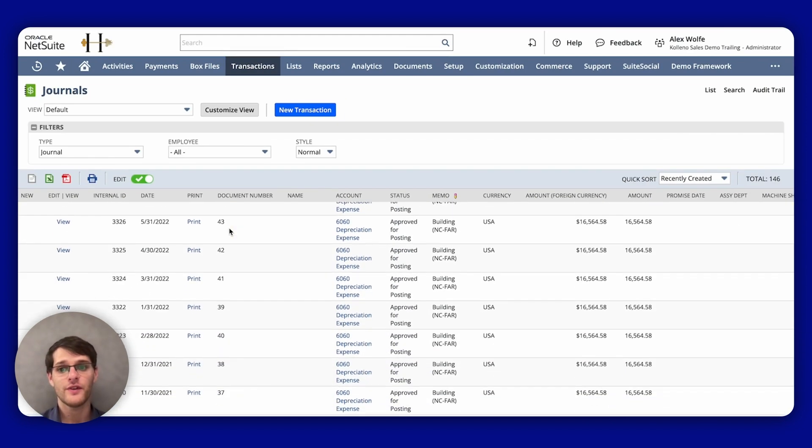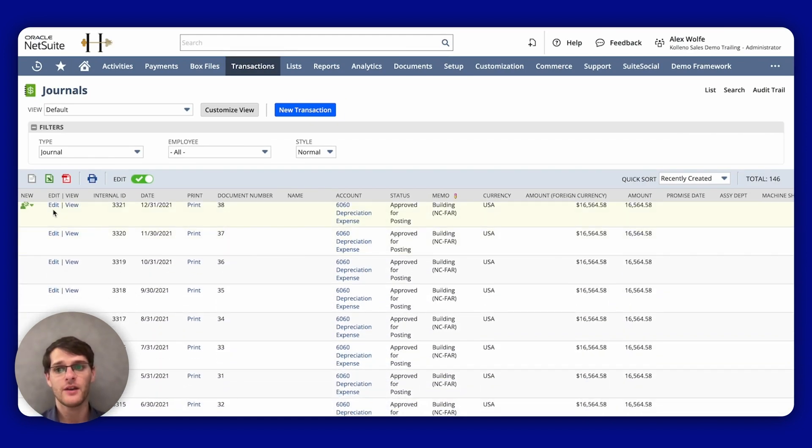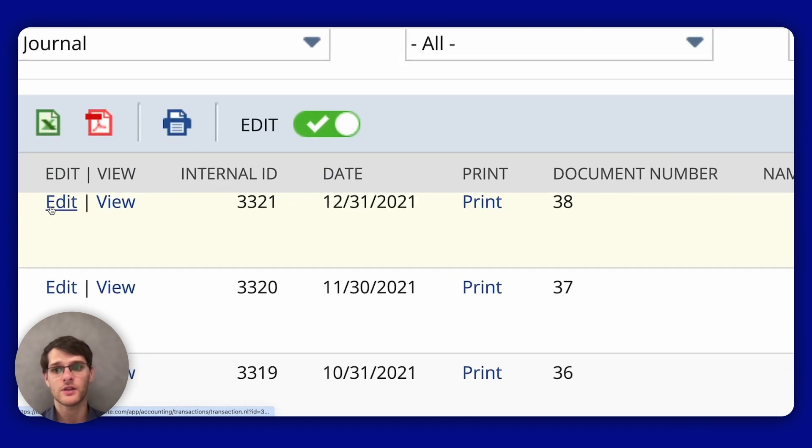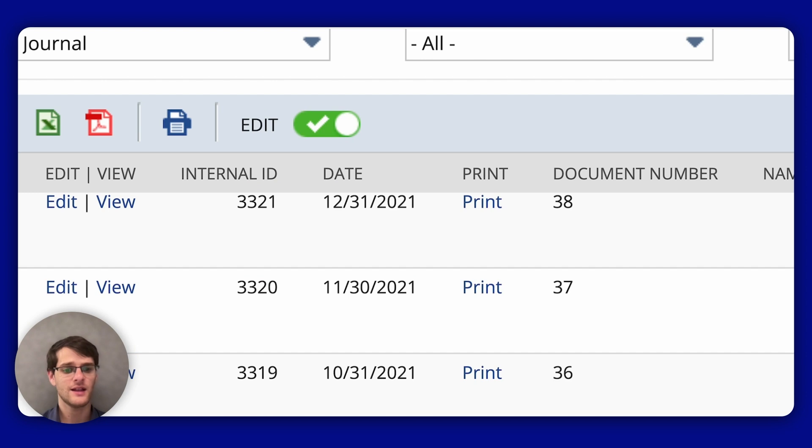If available, you might have an edit button. This link lets you edit the journal entry, but only if it hasn't been approved or posted yet.